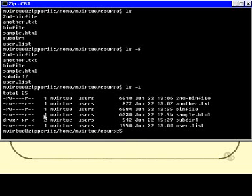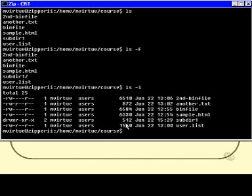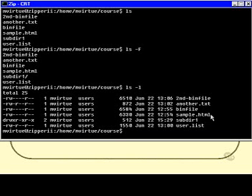Then we have the link count which I'm not going to talk about just now. We'll talk about that later. Then we have the owner of the file and the group of the file. Again we'll talk about these later. Then we have the size of the file in bytes. Then we have the date and time that the file was last modified. Which is fairly straight forward. And then we have the name of the file. So the ls minus l option is very commonly used and very useful.